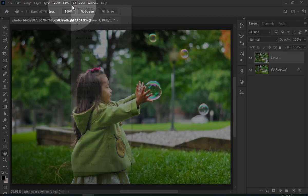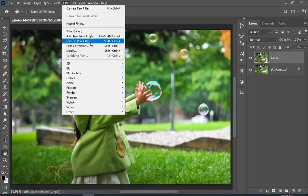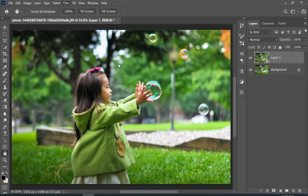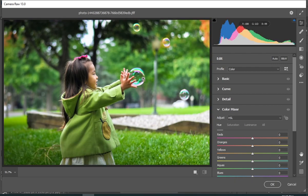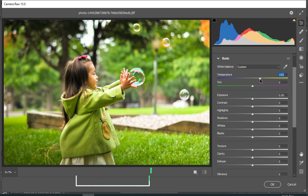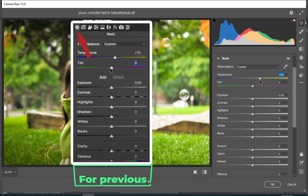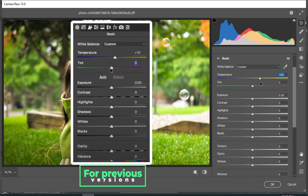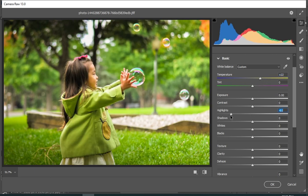Now go to Filter and then choose Camera Raw Filter. From the basics, I will make the temperature a little warmer. In previous versions of Photoshop, you might need to click on that little wheel and then get basic settings. Now I will simply move sliders here and there to see what looks better.